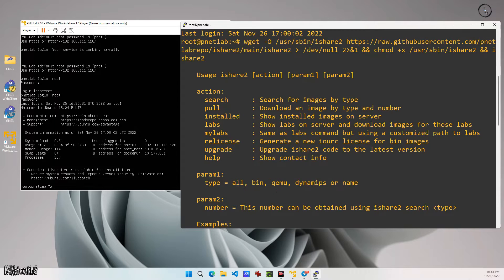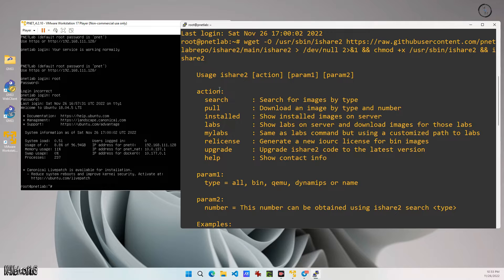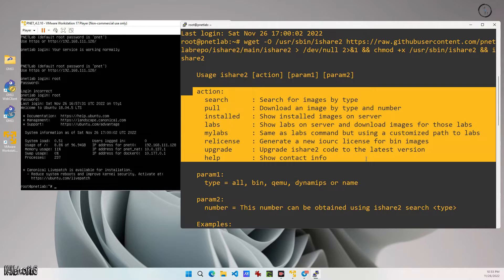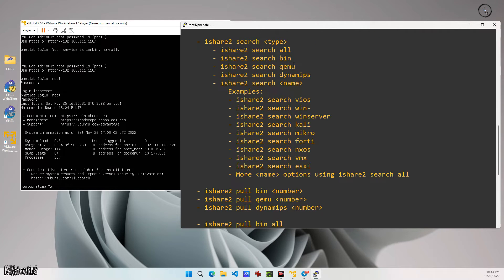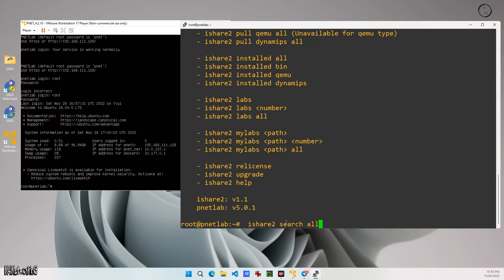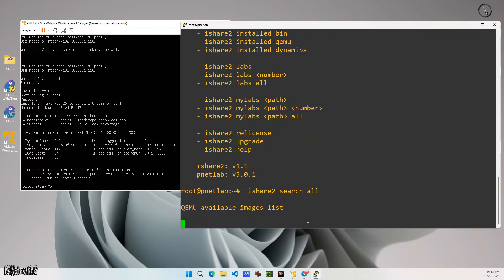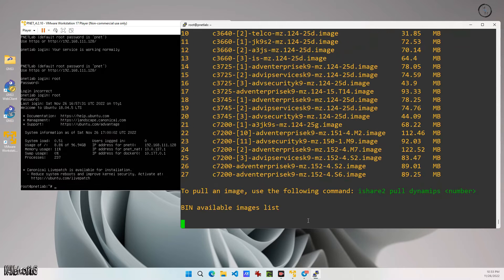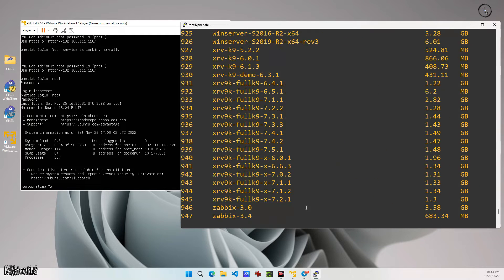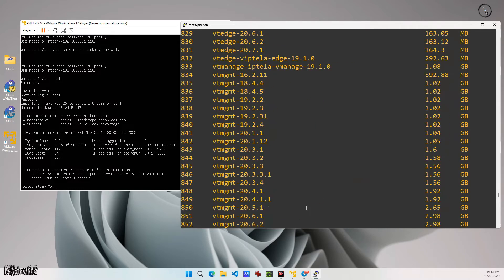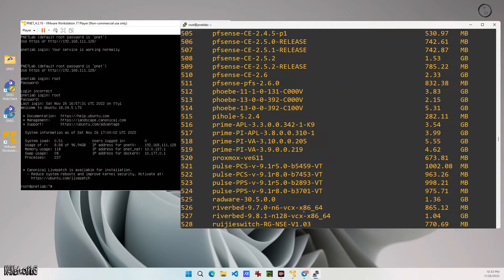These are all the available commands you can run in iShare. From this command we can search what iOS images are available in iShare 2. There are multiples — it's a huge repository. Look, there are lots and lots of images available to download.